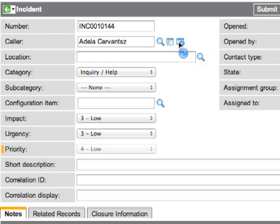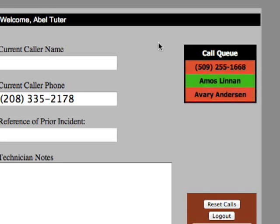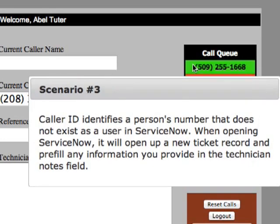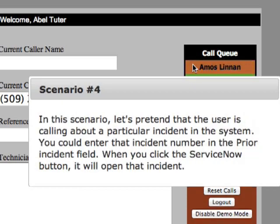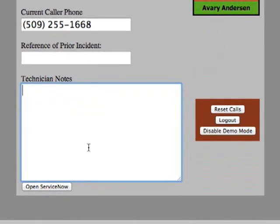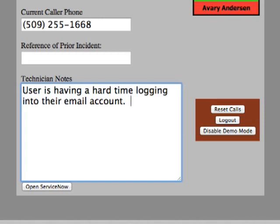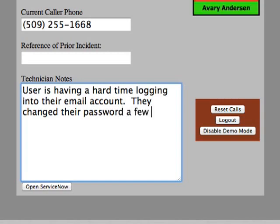Let's close the browser and take on yet another scenario. Within this third scenario, we're going to receive a call from a number that is not listed on any user record within ServiceNow. So let's go ahead and take the call and take some notes from the person on the phone. The person is experiencing a tough time logging into their email account ever since they had to change their password two days ago. We're going to enter that information in the technician's notes — that they changed their password a couple days ago and now can't log into their email account.